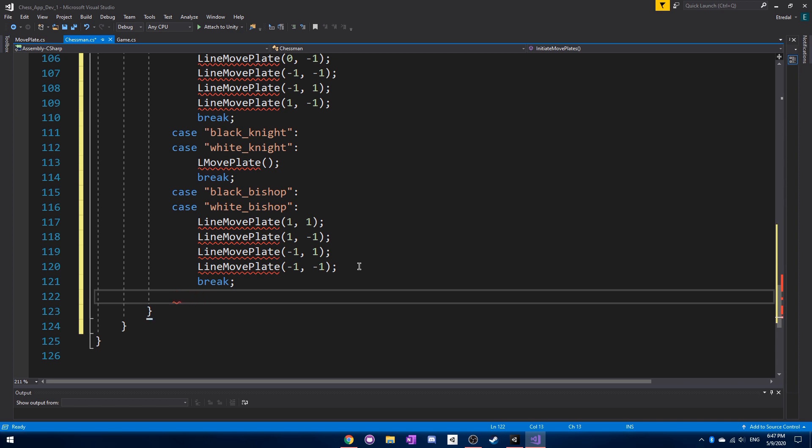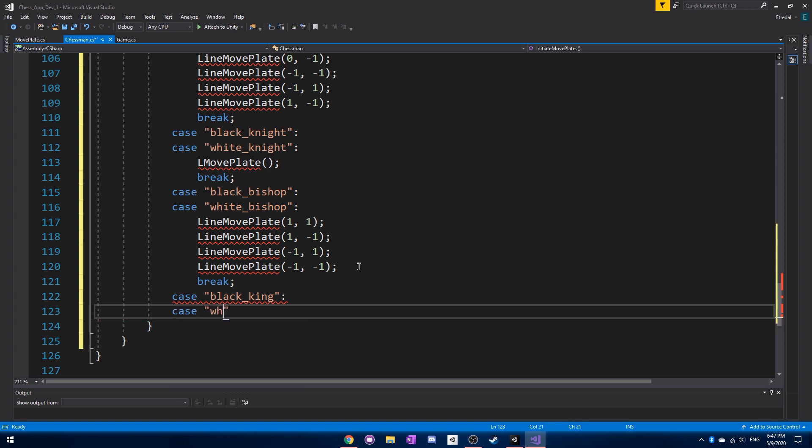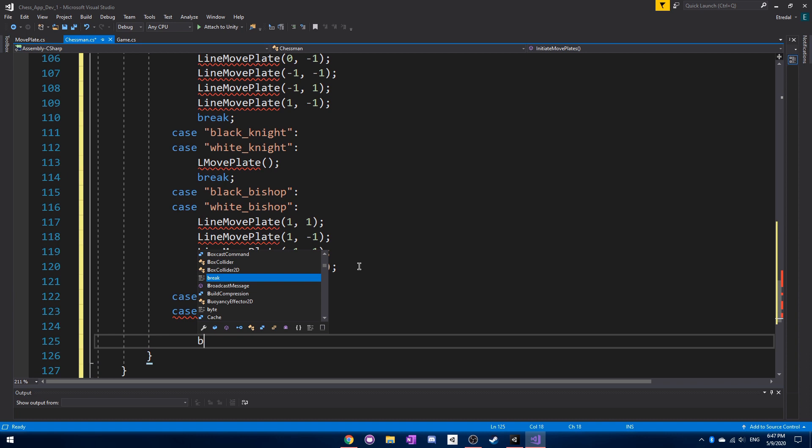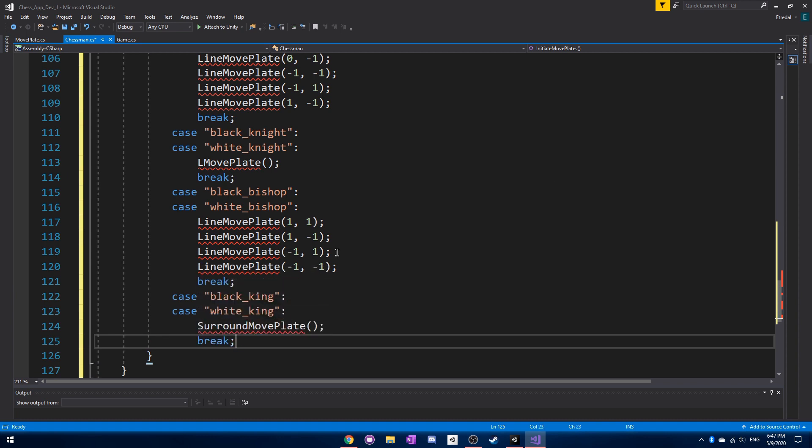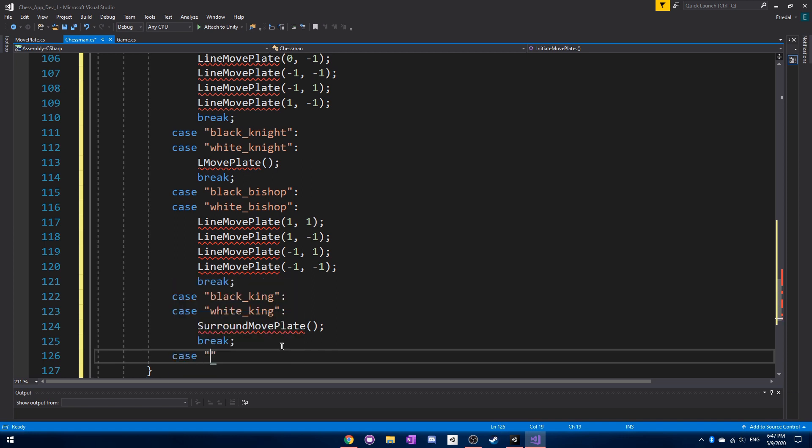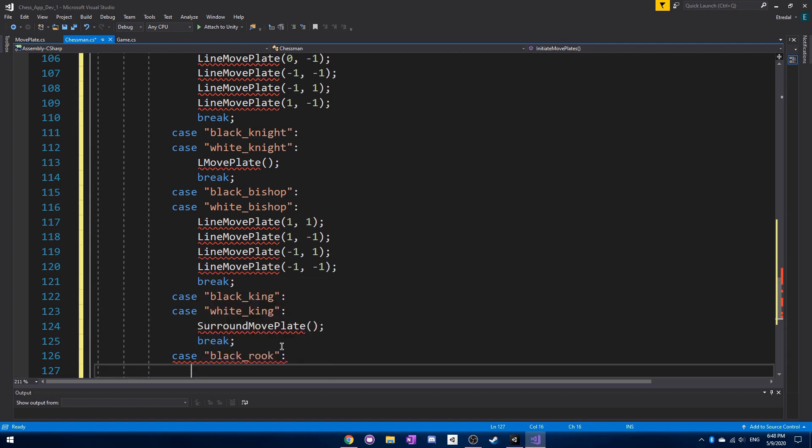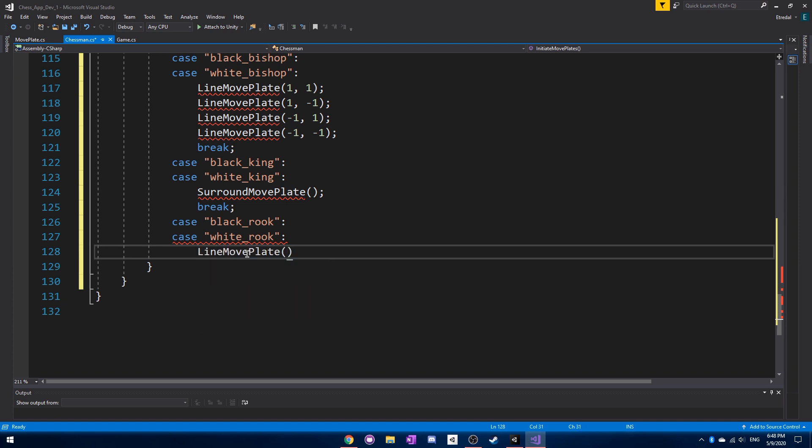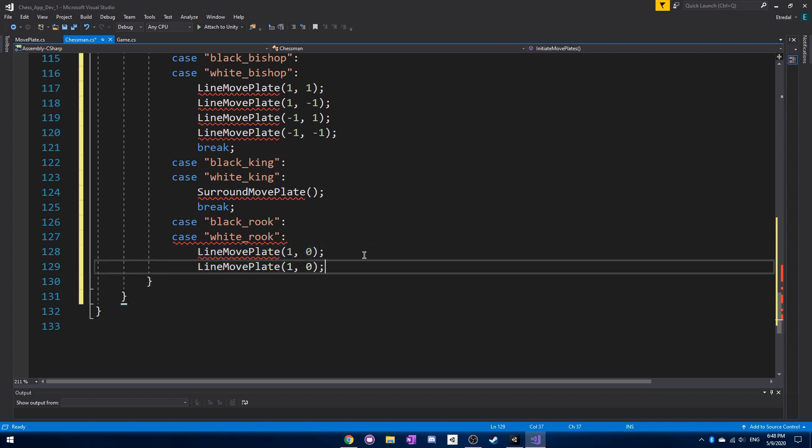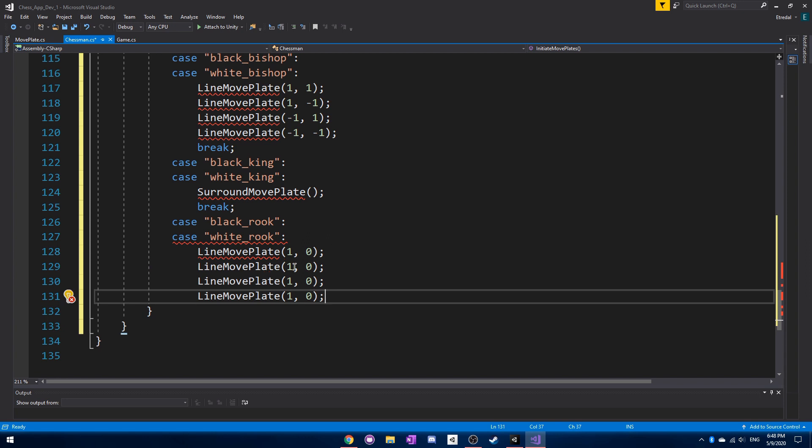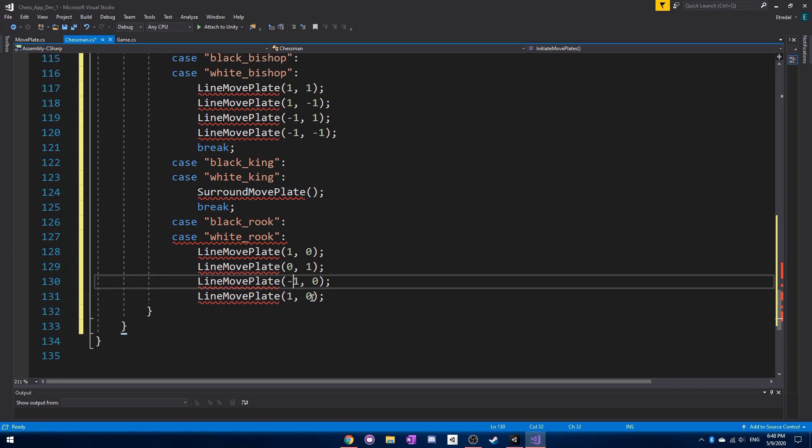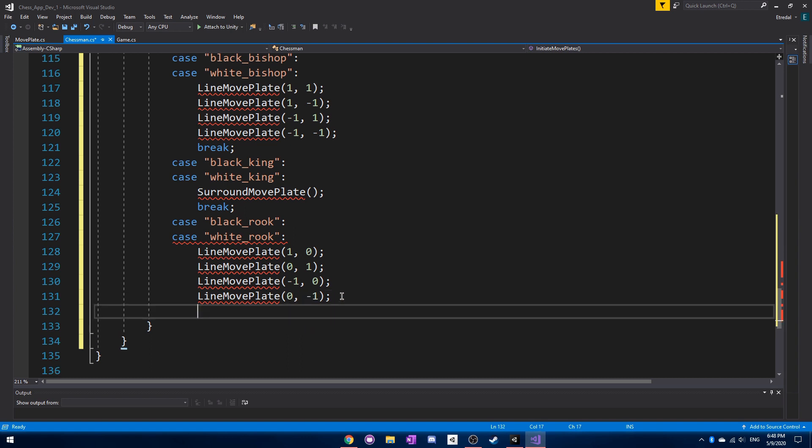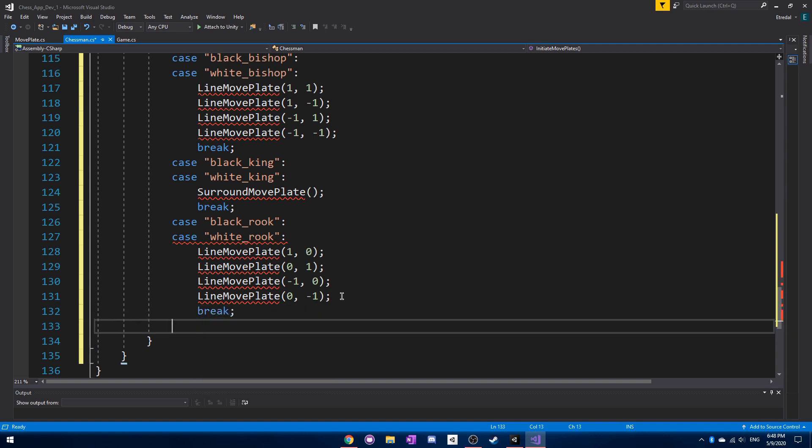Then next, we have the case for the black king and the white king. We can call SurroundMovePlate, which, if you know how a king moves, it can just move anywhere surrounding it. Now, case black rook and case white rook. The rook can also move in a line. So that can be 1, 0, or 0, 1, or negative 1, 0, or 0 and negative 1. And then break.